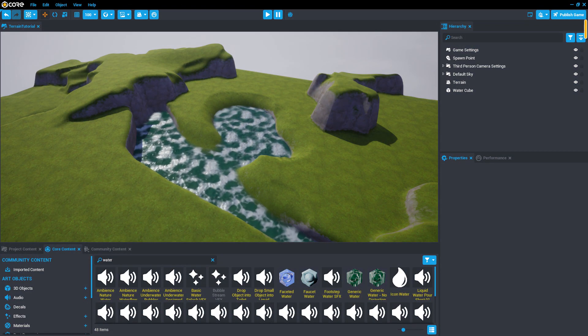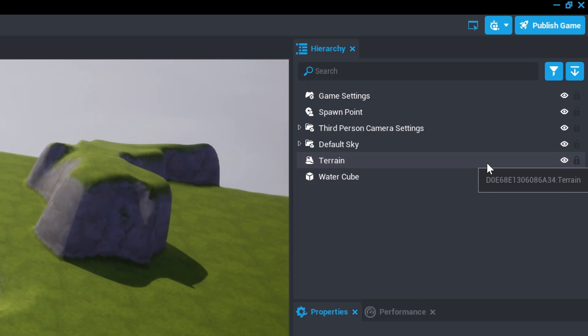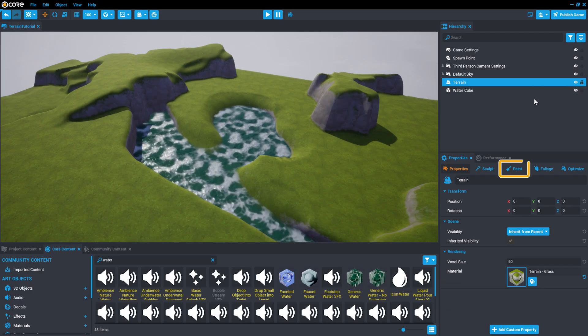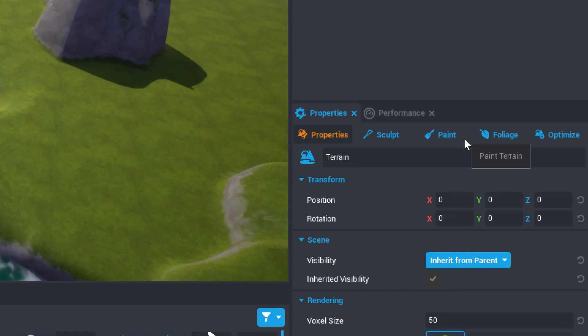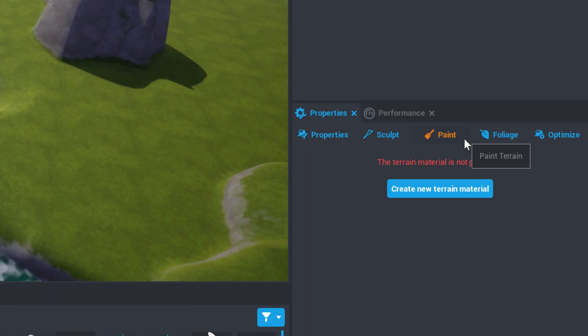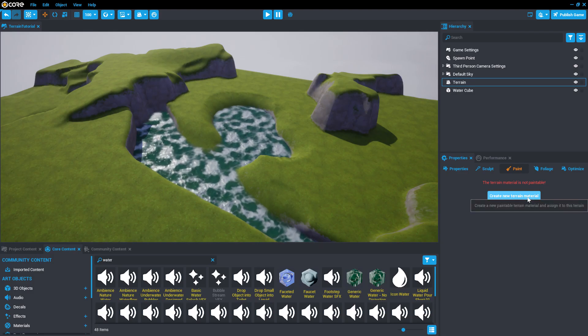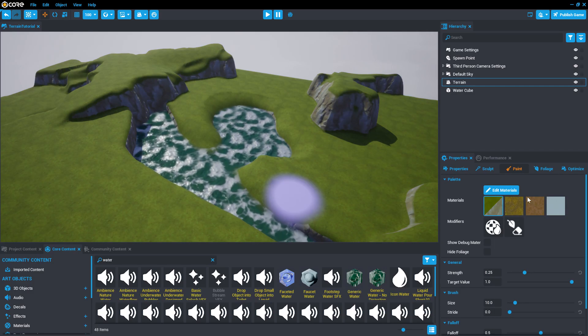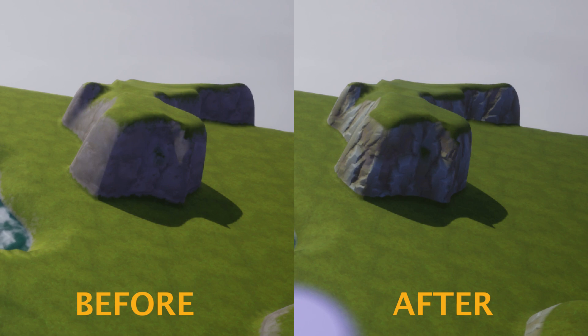We'll begin by selecting our terrain in the hierarchy, and then selecting the Paint tab in the Properties window. Now click the Paint button that says Create New Material. This will change the terrain's material to a rockier terrain material, but keeping some of its original grassy appearance.